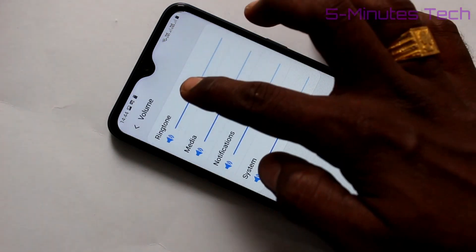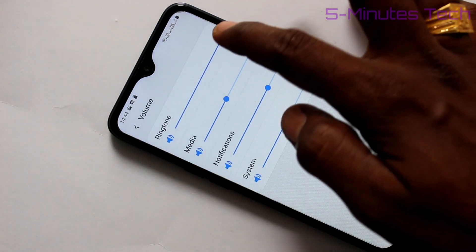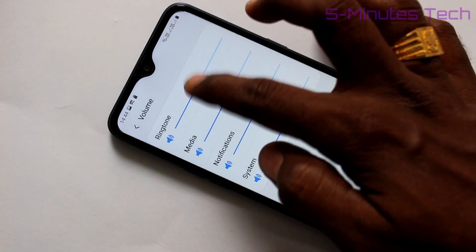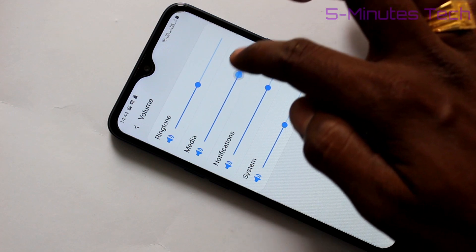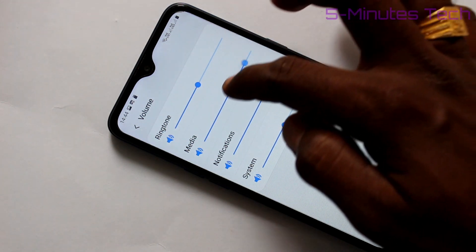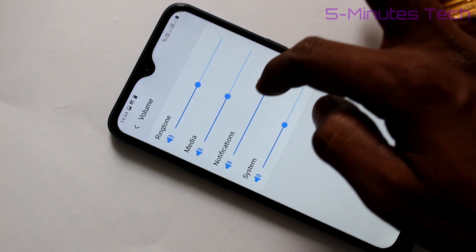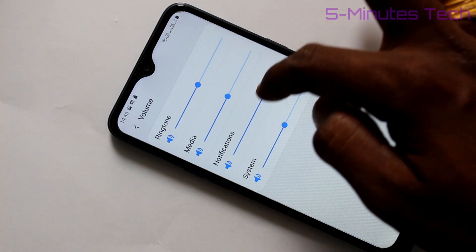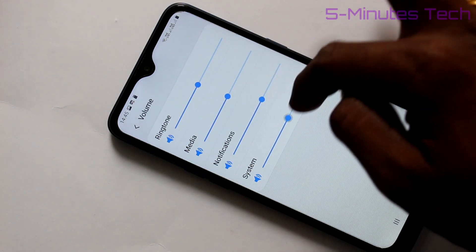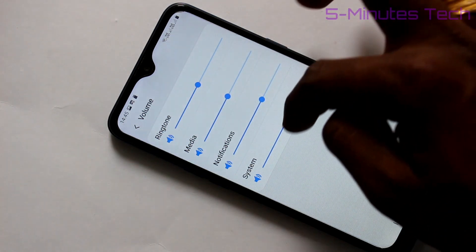In Volume, you can adjust the volume like ringtone, media, notification, system. You can increase or decrease each one.